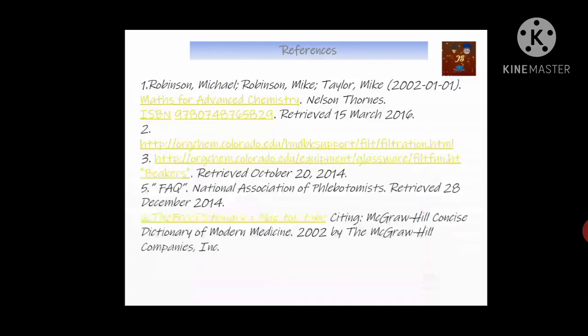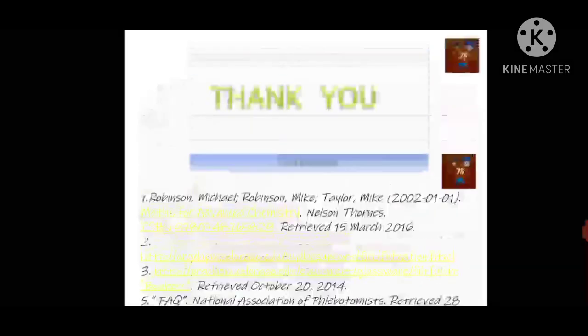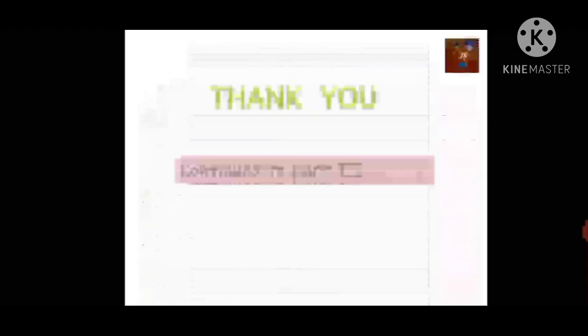Today we have discussed the compound microscope, hemocytometer, and Sahli's hemoglobinometer. Here are some references for your further study. The other equipments will be continued in Part 2 in another video. Thank you very much for listening to this lecture — keep in touch, bye bye.